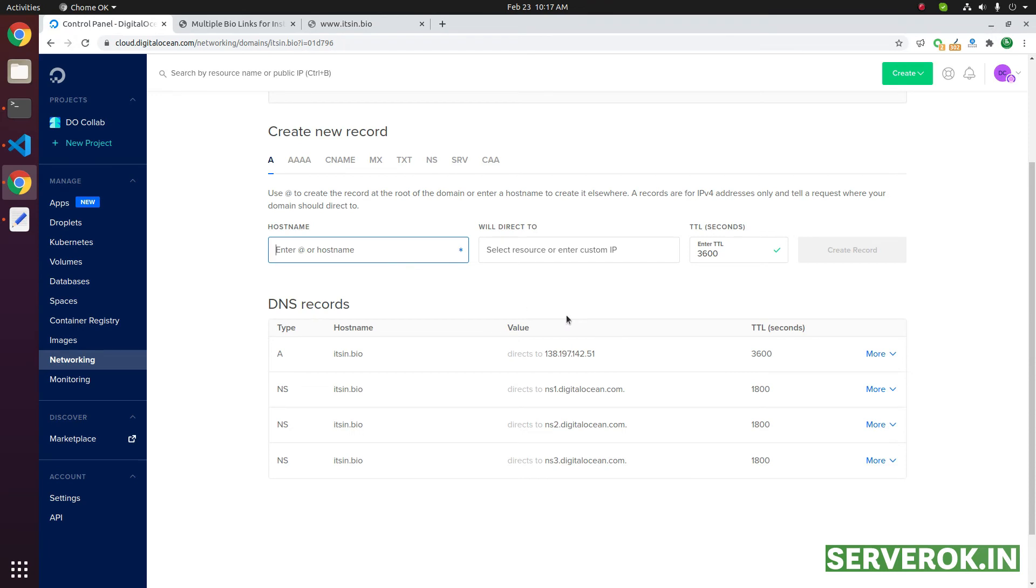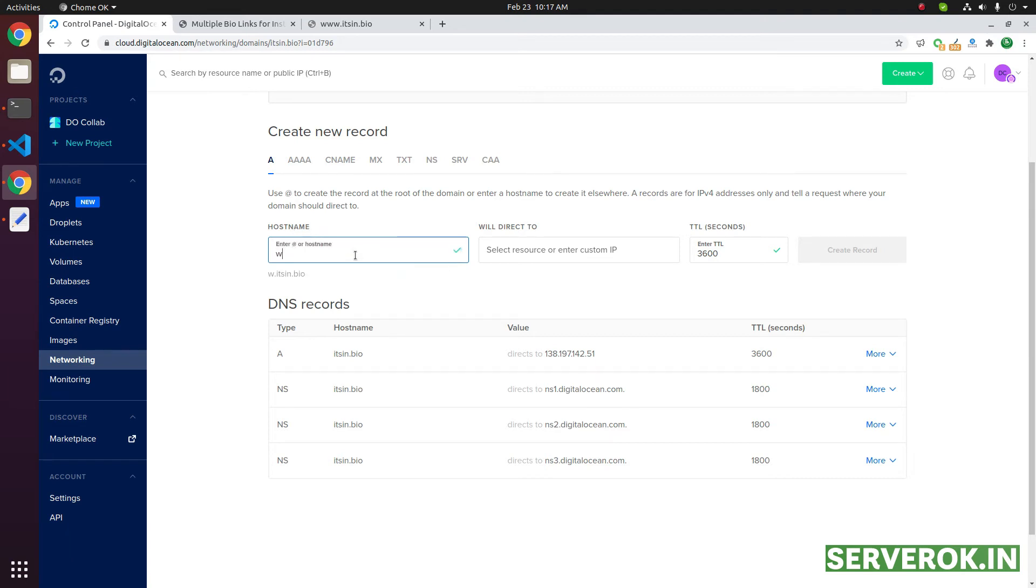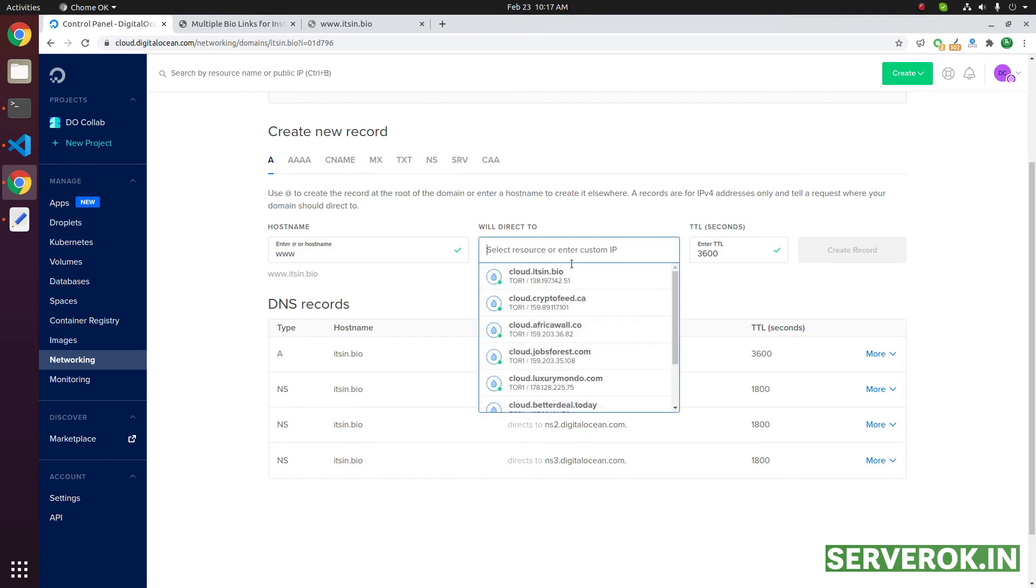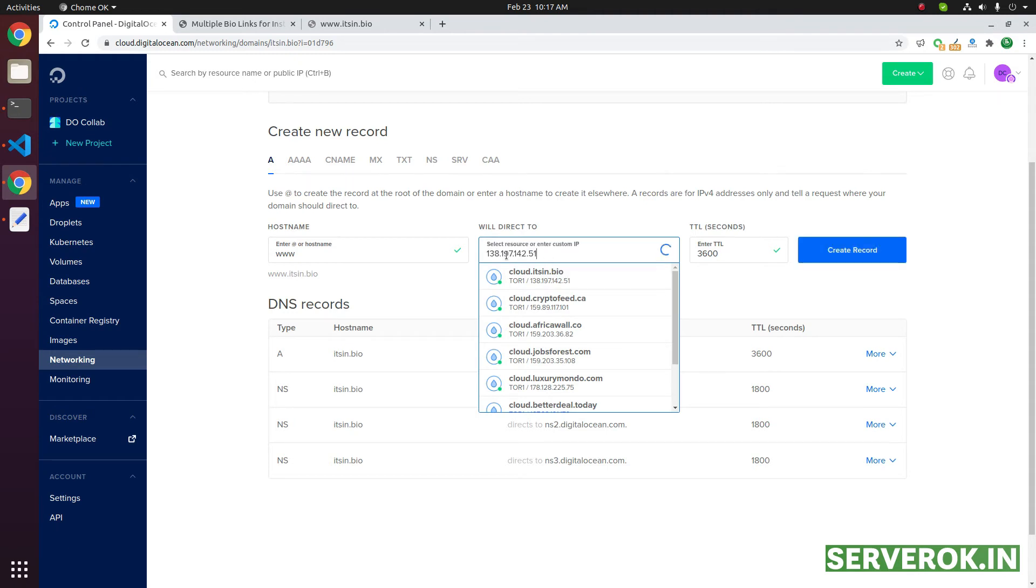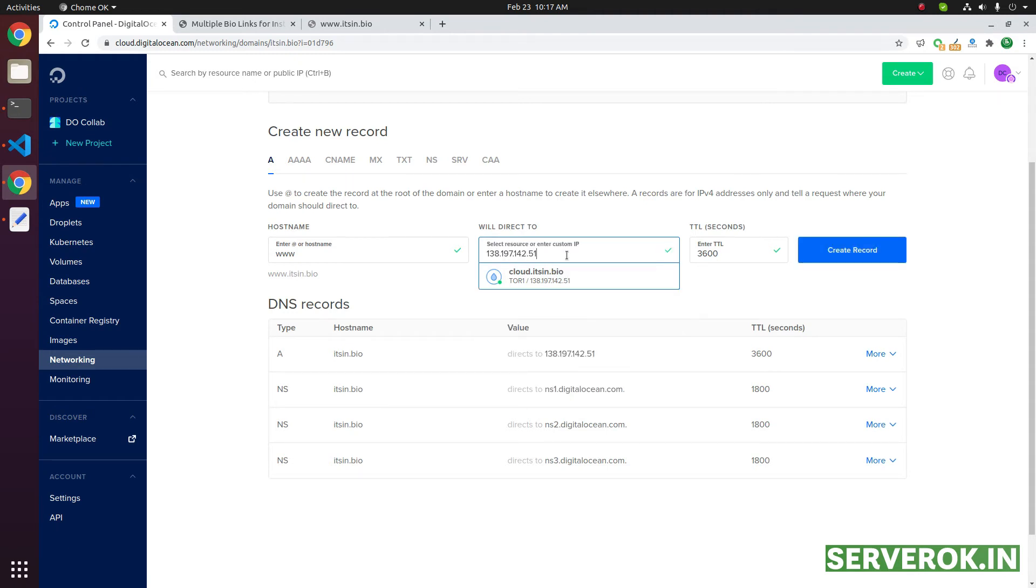So we need to create a DNS record for the www subdomain. In the hostname field, enter www, then you need to enter the IP address or you can select the droplet from the list. In this case, I just enter the IP address after selecting the droplet. Click on create record.